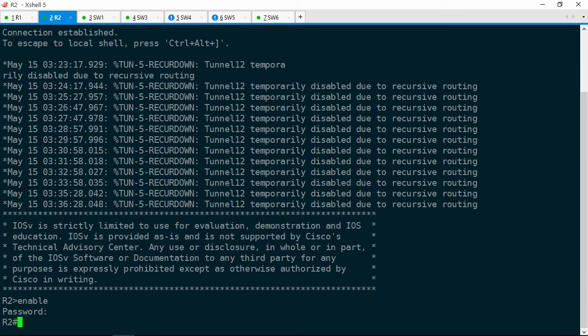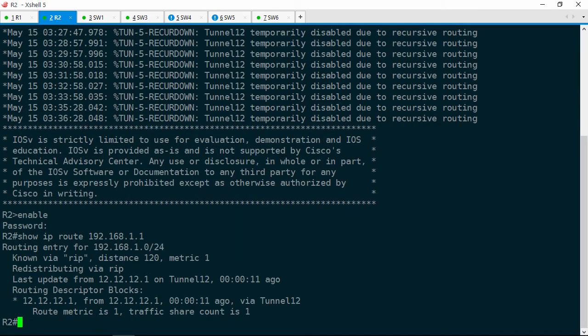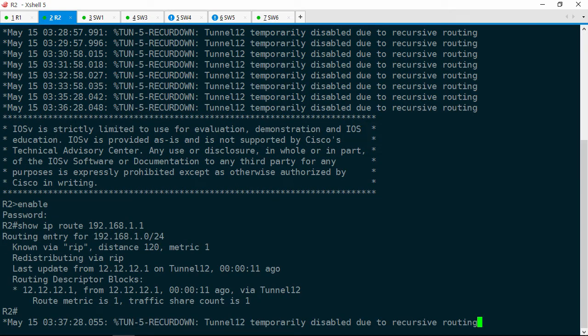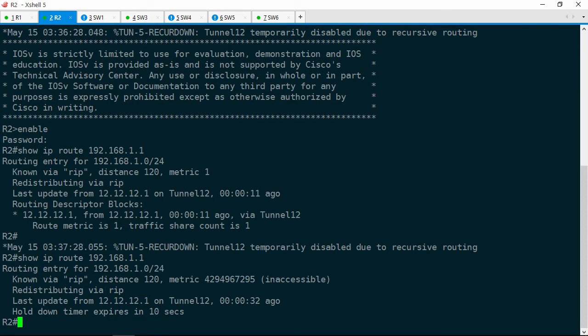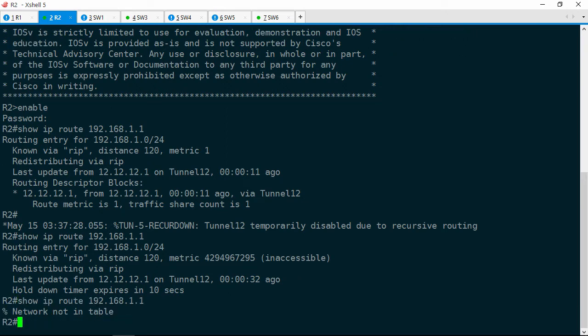Let's continue on. Show IP route 192.168.1.1 — and the route is there, but it's via the tunnel12 interface. Interesting. Let's take a look at that route again — it looks like it's changed. Now we have an infinite metric; it says it's inaccessible. Let's wait a few moments, try it again — and now the route is completely gone. So we basically have a flapping route here. The route we did see initially is via tunnel12.